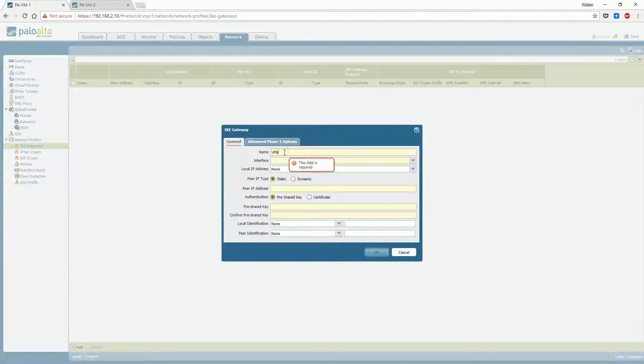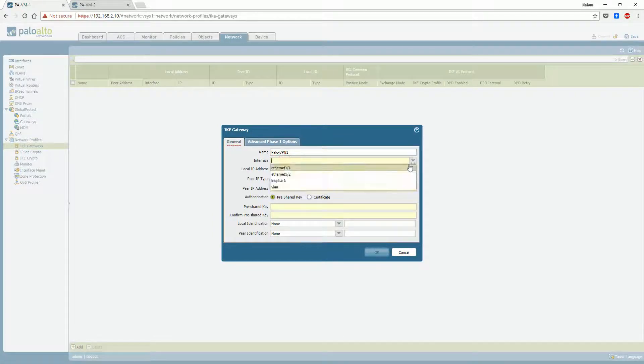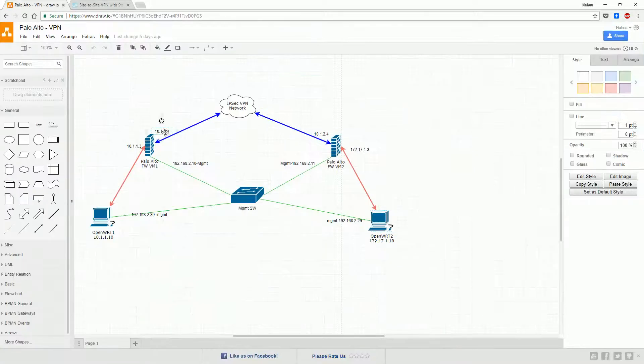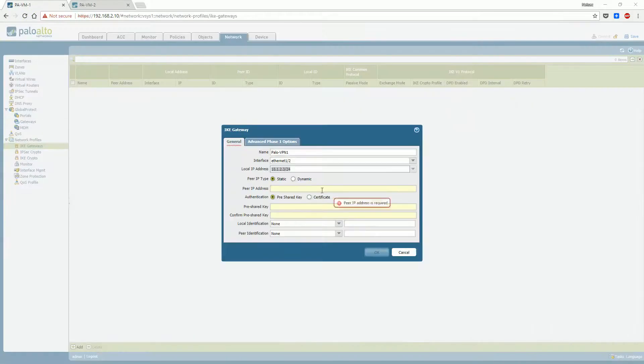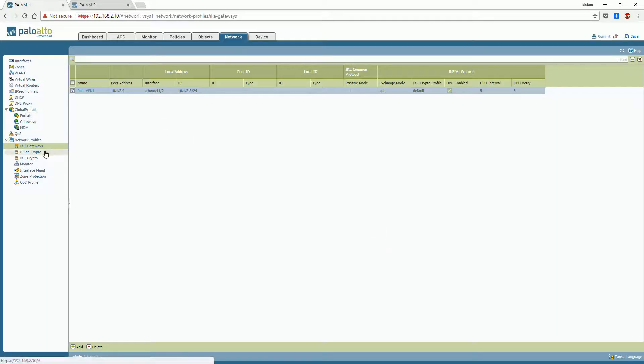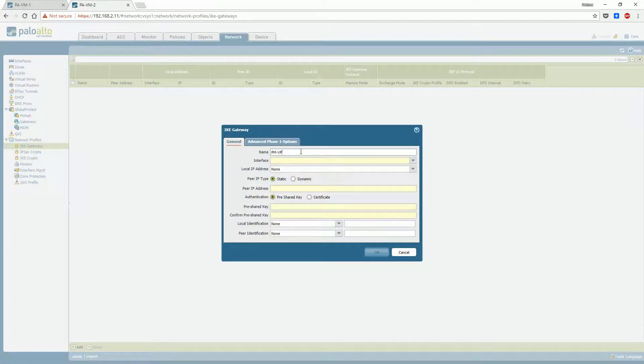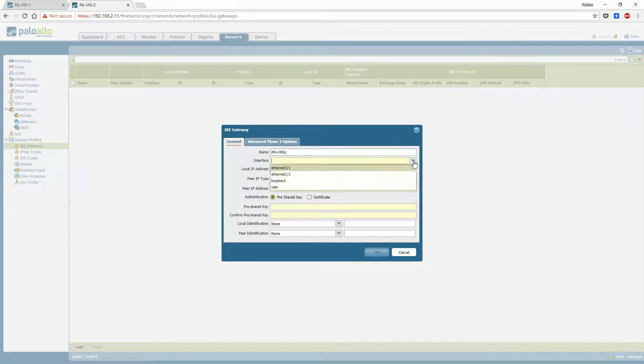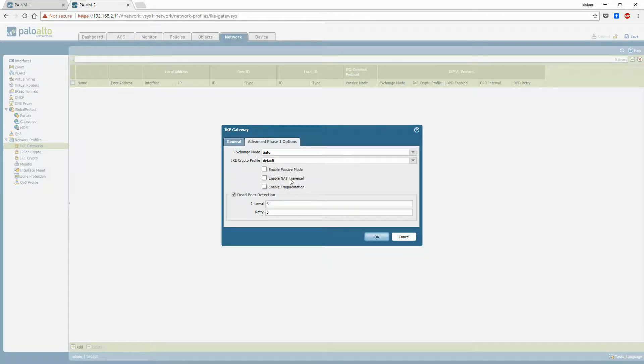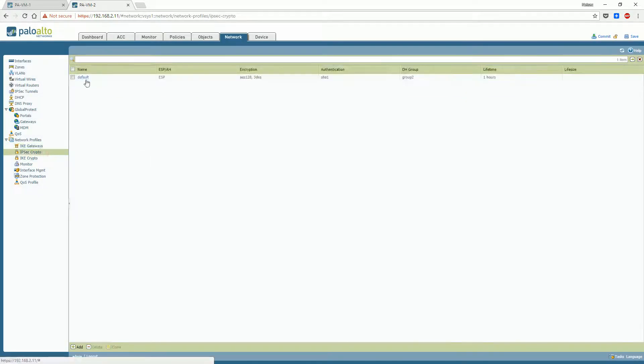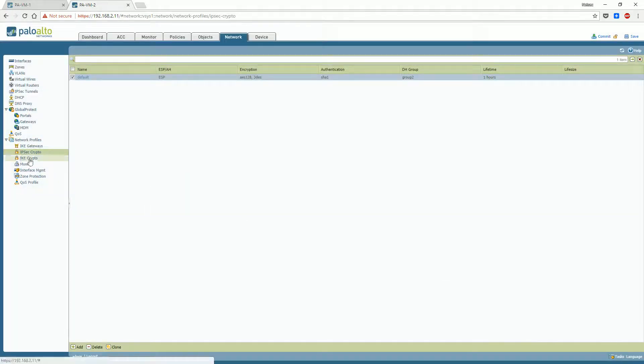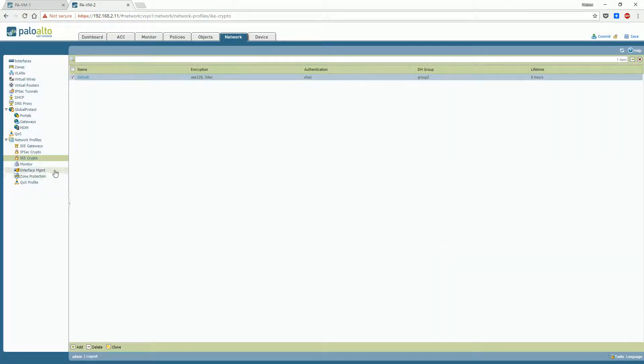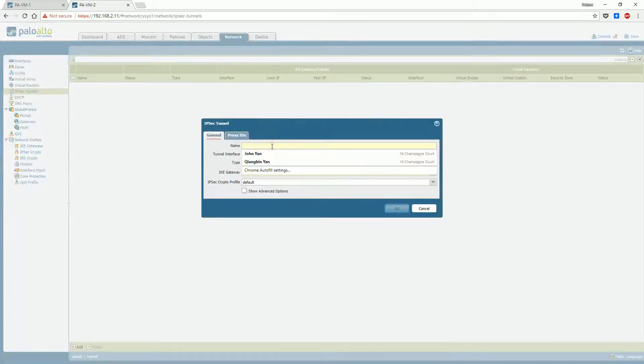Step 1: Create a new IKE gateway. Please select the right interface which is facing the peer gateway. For IPSec crypto and IKE crypto configuration, I am just using the default.